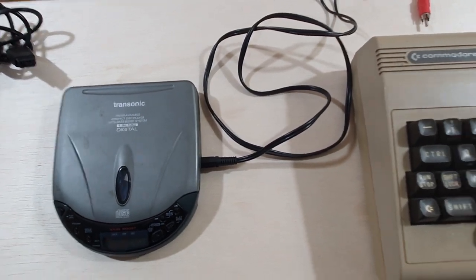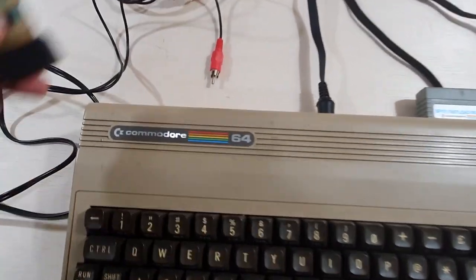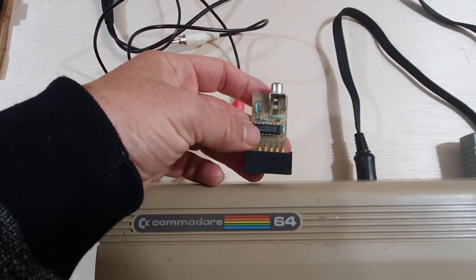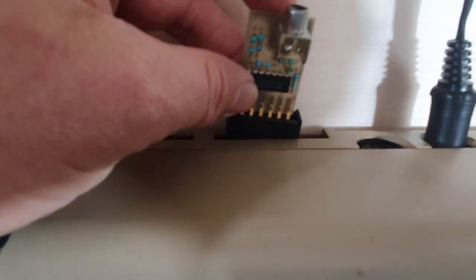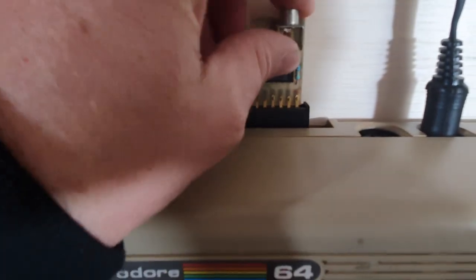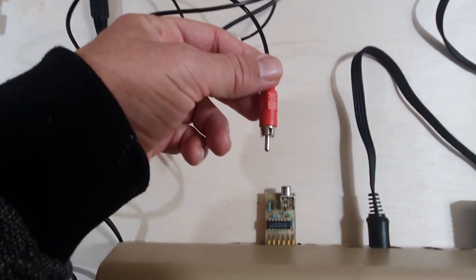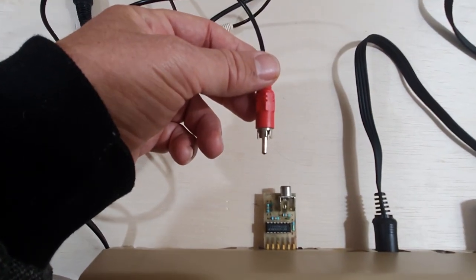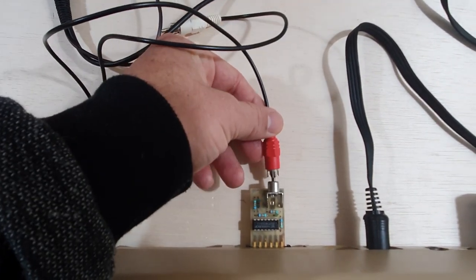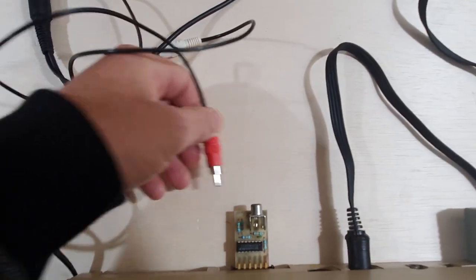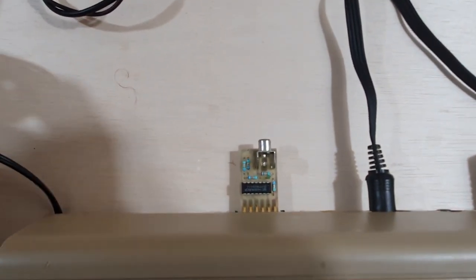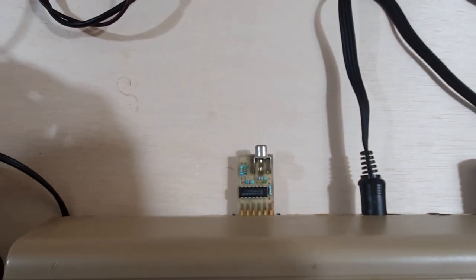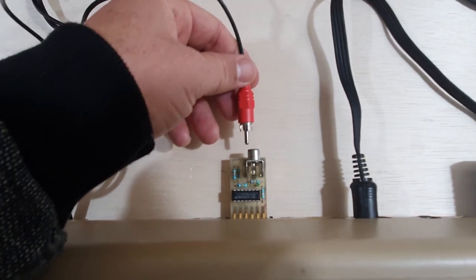And you just need a cable to run from the CD player to this little adapter. I've made sure the Commodore 64 is turned off. Plug the little adapter into your Commodore 64, and then plug the cable into the adapter. This is harder than it looks when you're actually holding a camera. I'll try again.